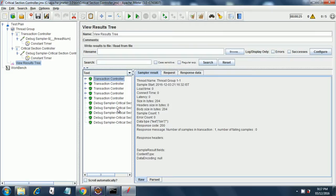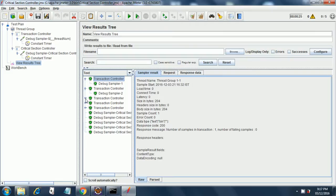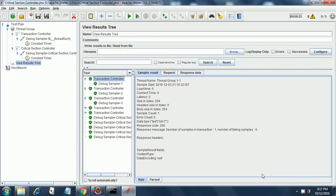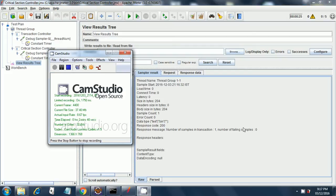So that's about it for the critical section controller. If you want to know more details, you can check the official site of jmeter.apache.org. Thank you.